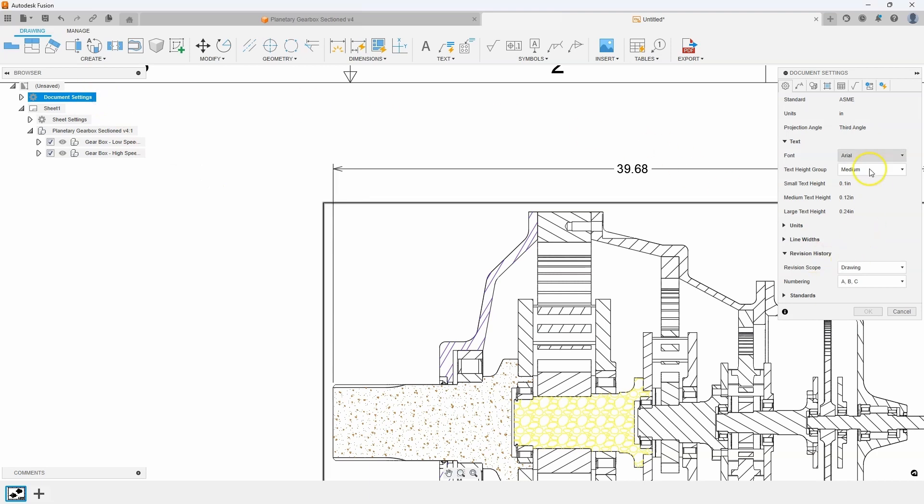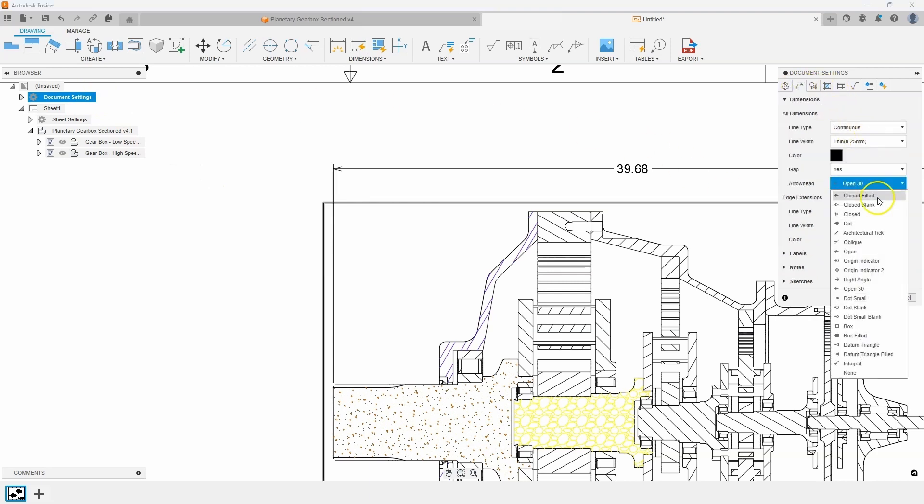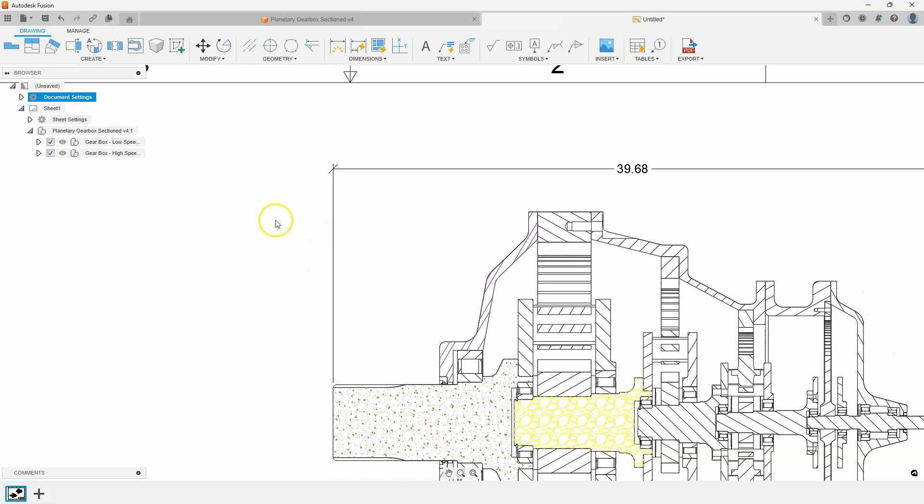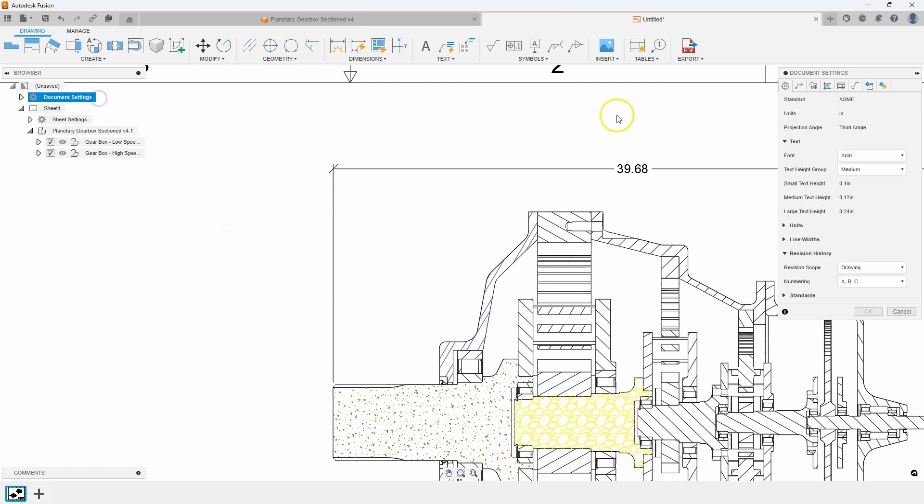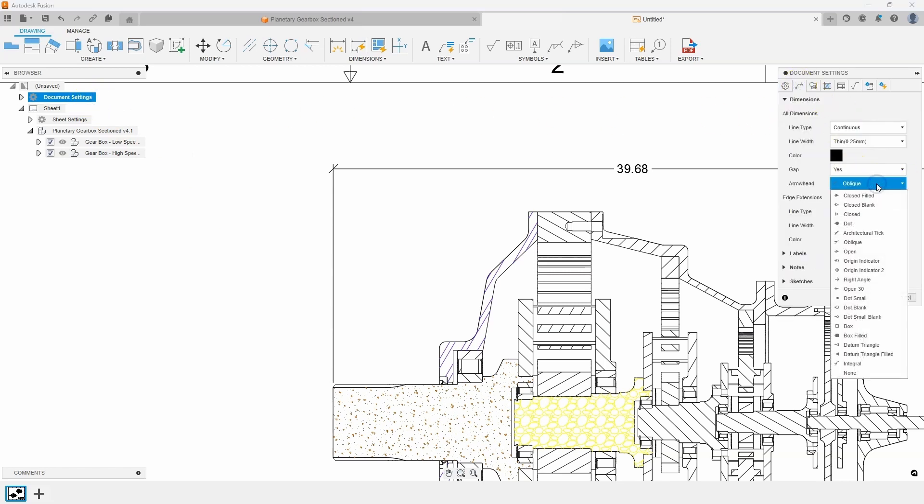Let's do that again, click on the annotation tab. And let's do oblique to be more like an architectural style drawing. So very quick and very easy to change the different styles.